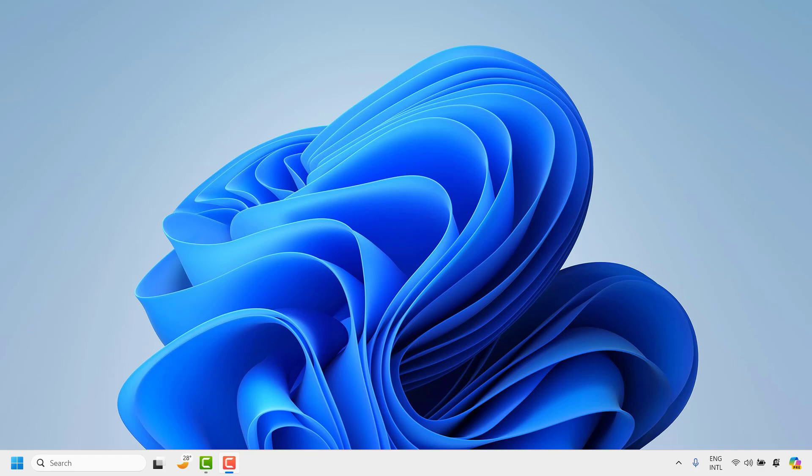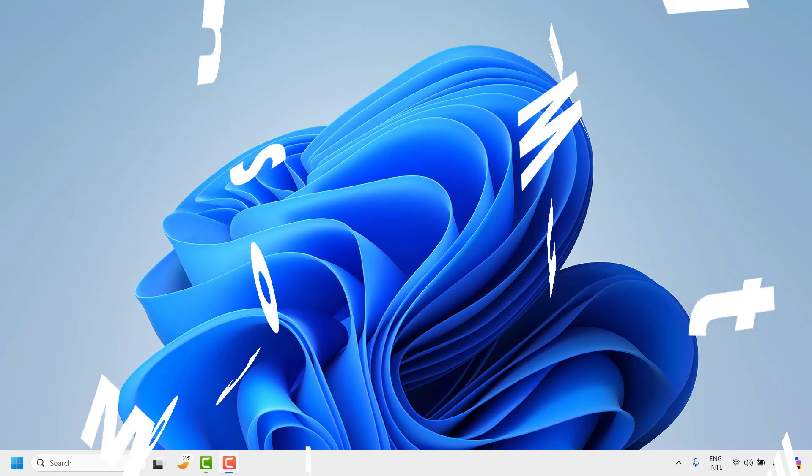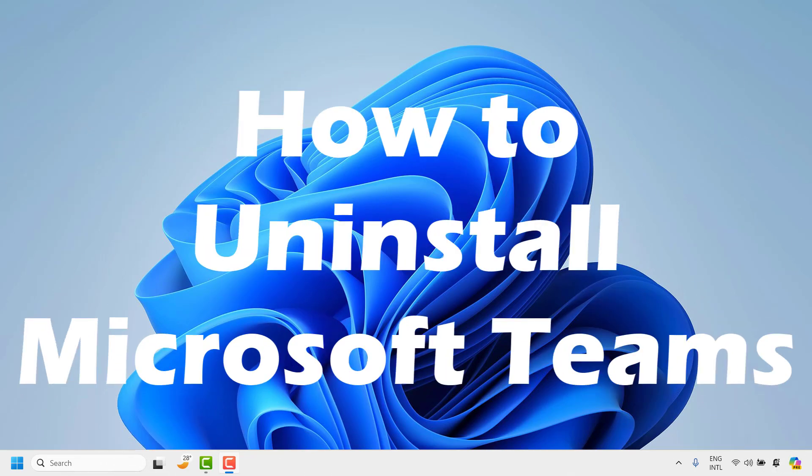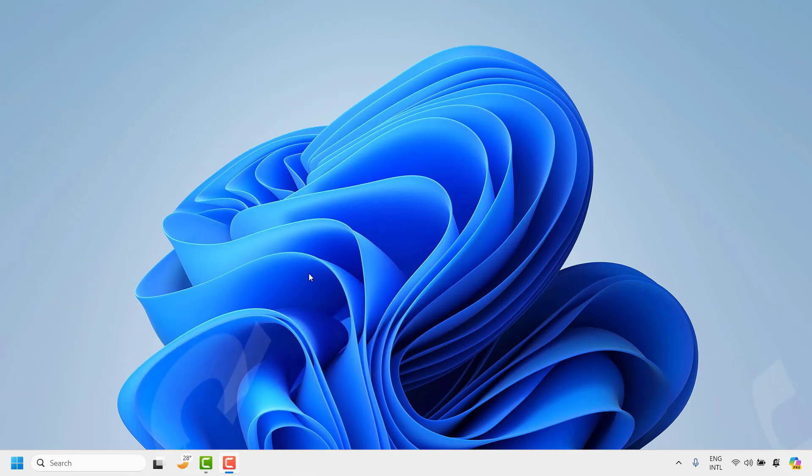Good everyone, you are watching Radio Fixes. In this video I'm going to talk about how to uninstall or remove Microsoft Teams from your computer.